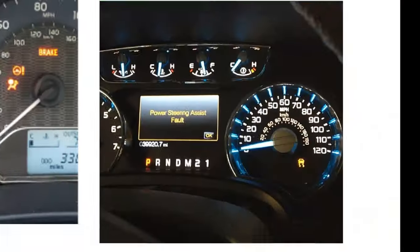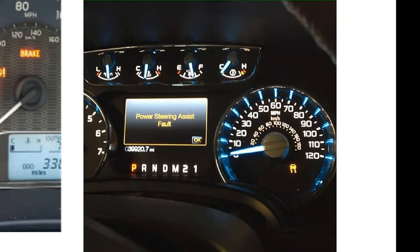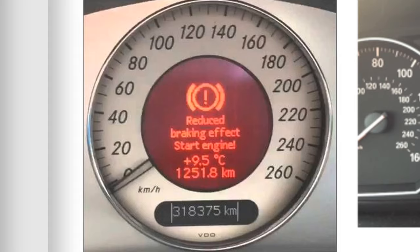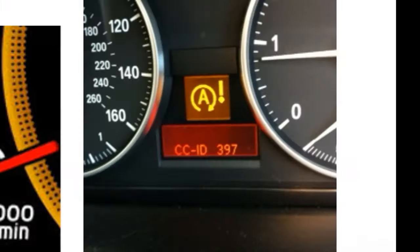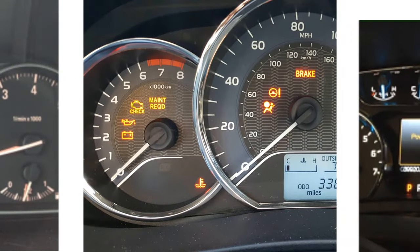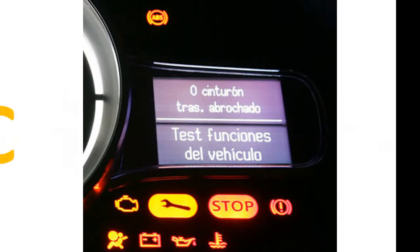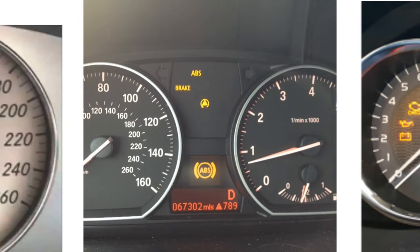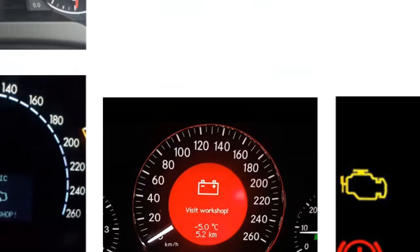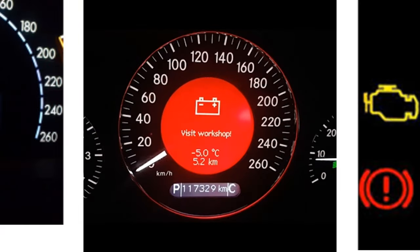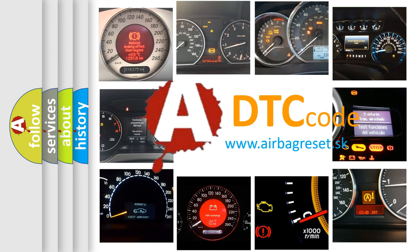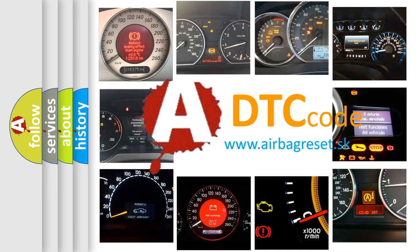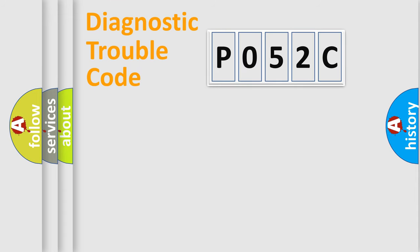Welcome to this video. Are you interested in why your vehicle diagnosis displays P052C? How is the error code interpreted by the vehicle? What does P052C mean? Or how to correct this fault? Today we will find answers to these questions together. Let's do this.